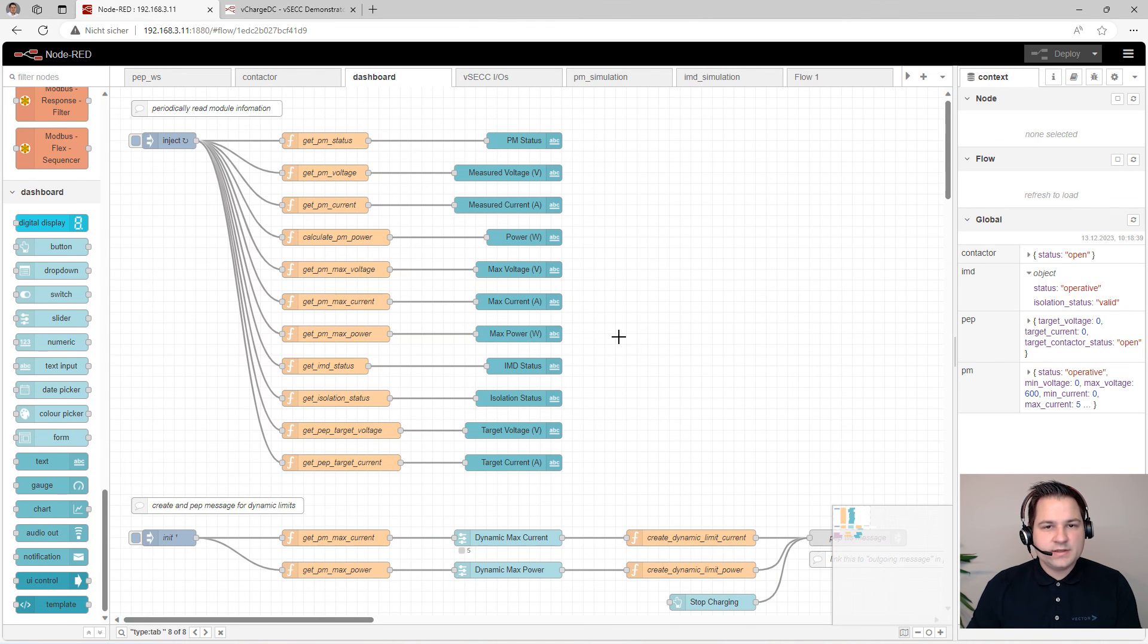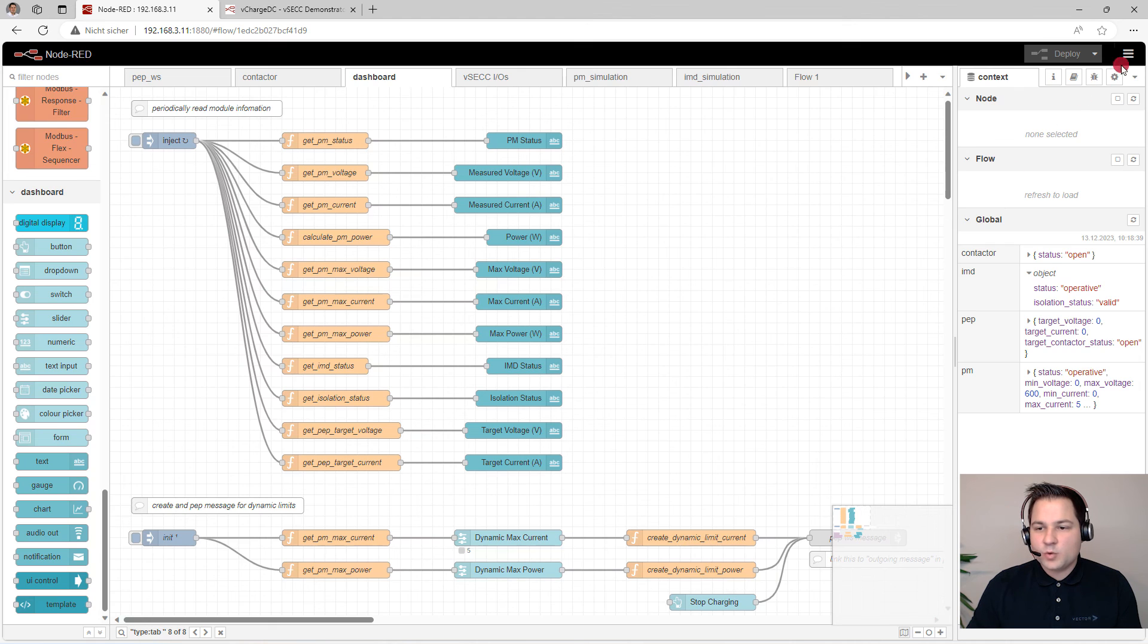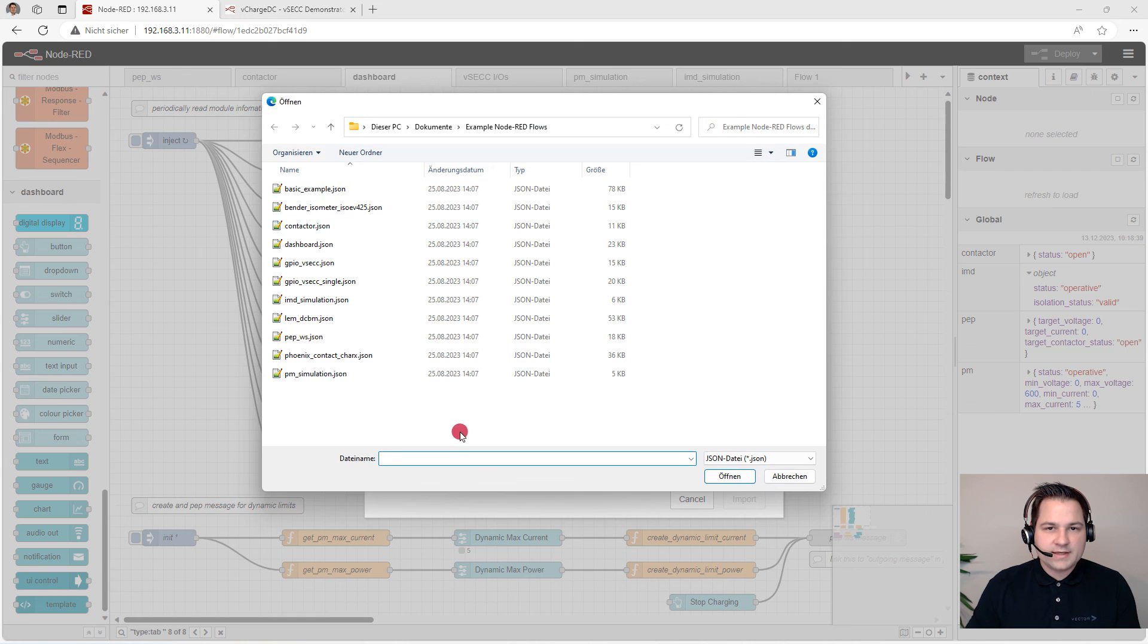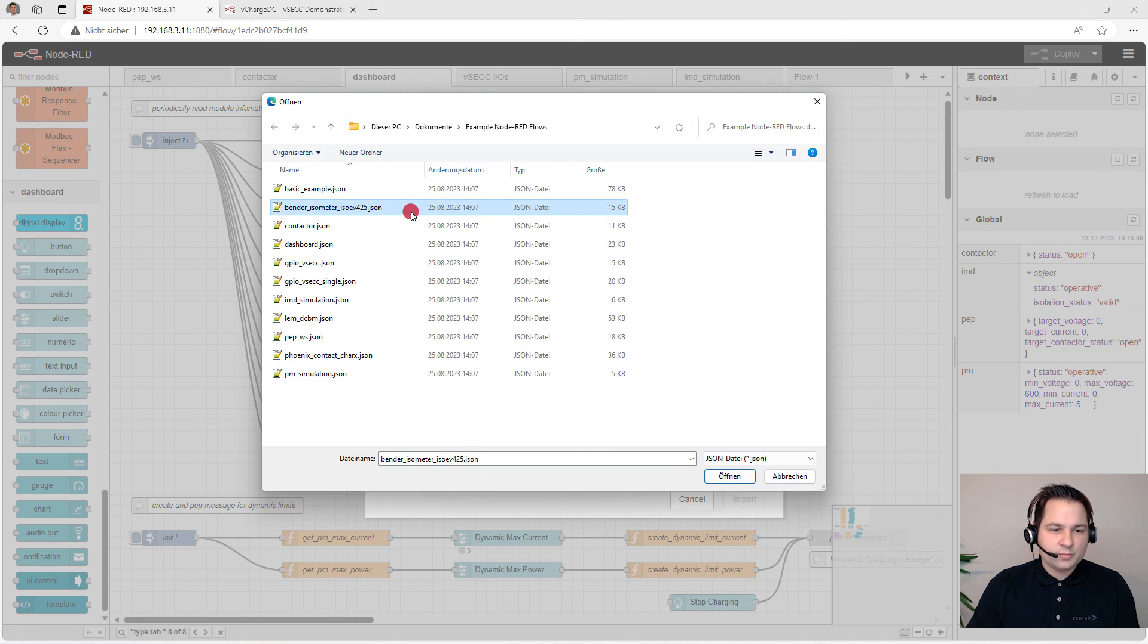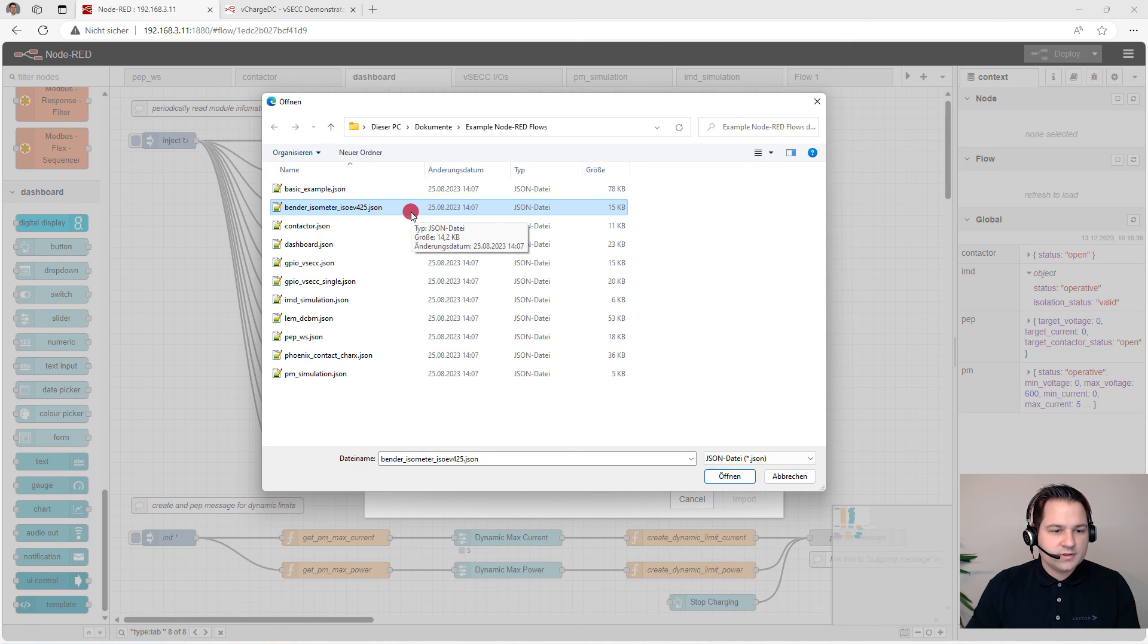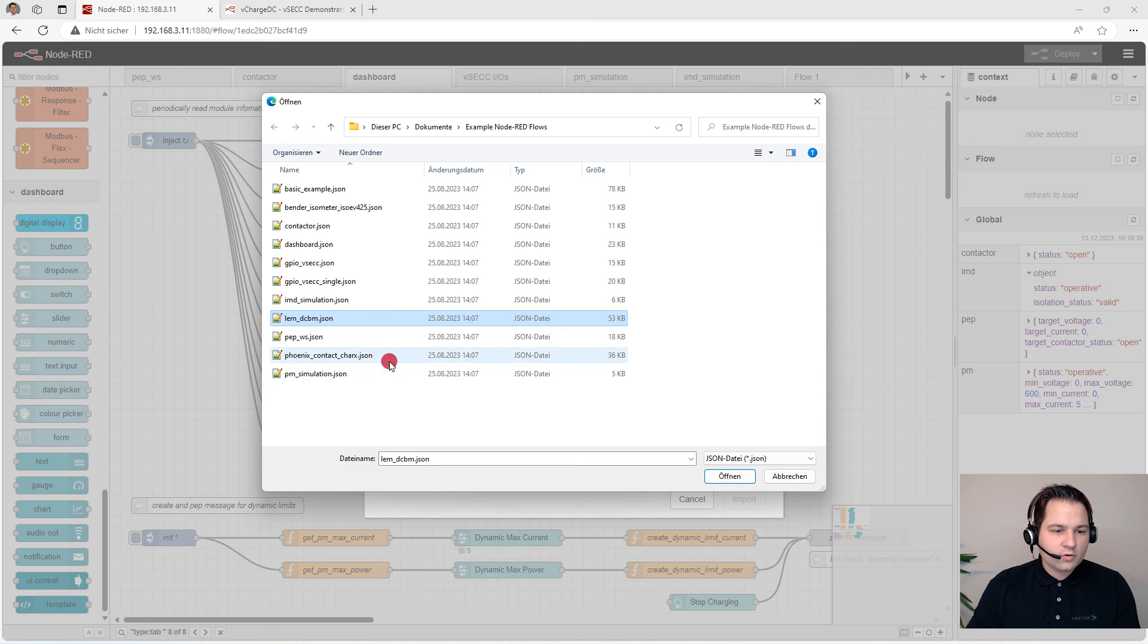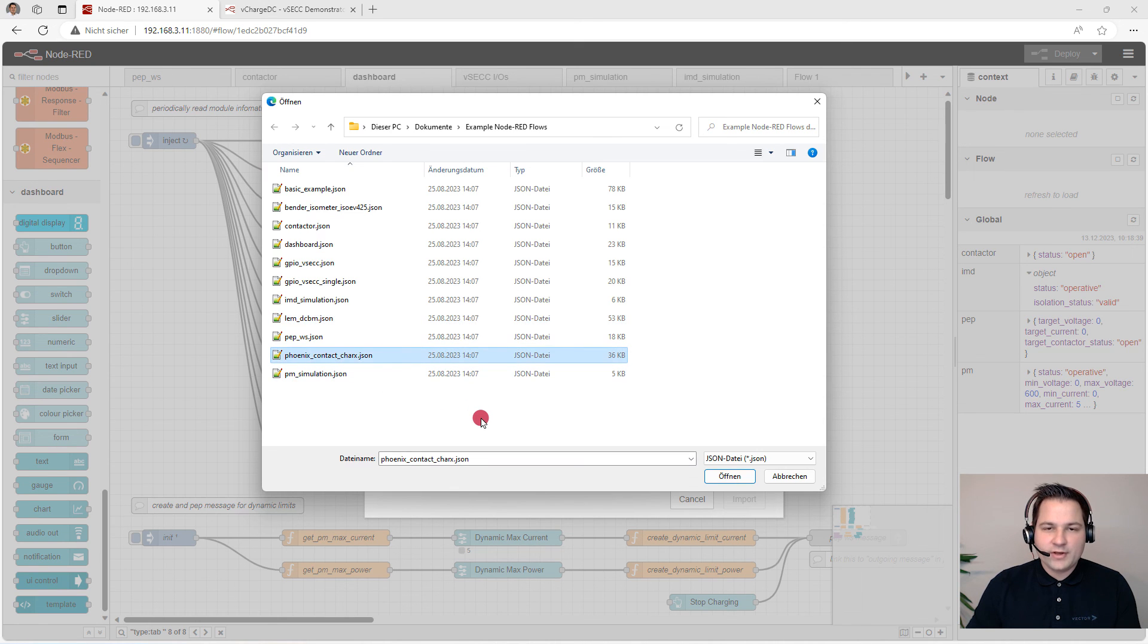So now we have seen the flows that are already part of the VSEC container. We have created even more example flows for you where we have connected different devices to the Node-RED container. For example, reading Modbus data from a Bender isometer, or connecting a LEM energy meter via HTTP requests, or a Phoenix power module communicating via CAN. I hope you enjoyed this demonstration. If you are having any technical question about the VSEC application or Node-RED, check the latest manual or feel free to send a mail to support at vector.com. All the best and lots of fun by implementing your first program.